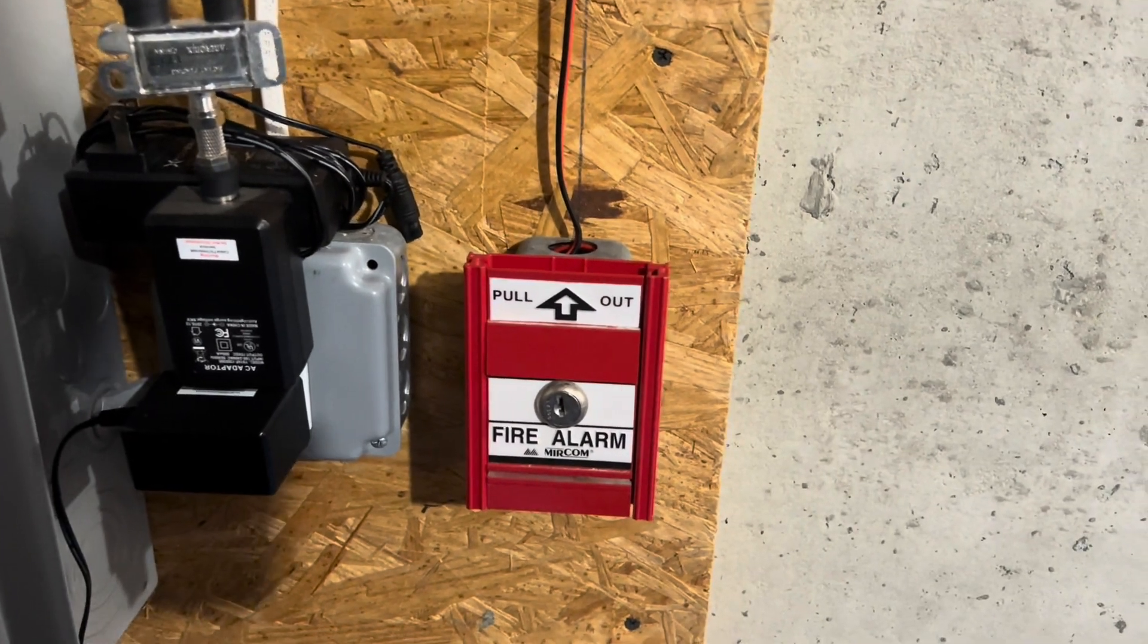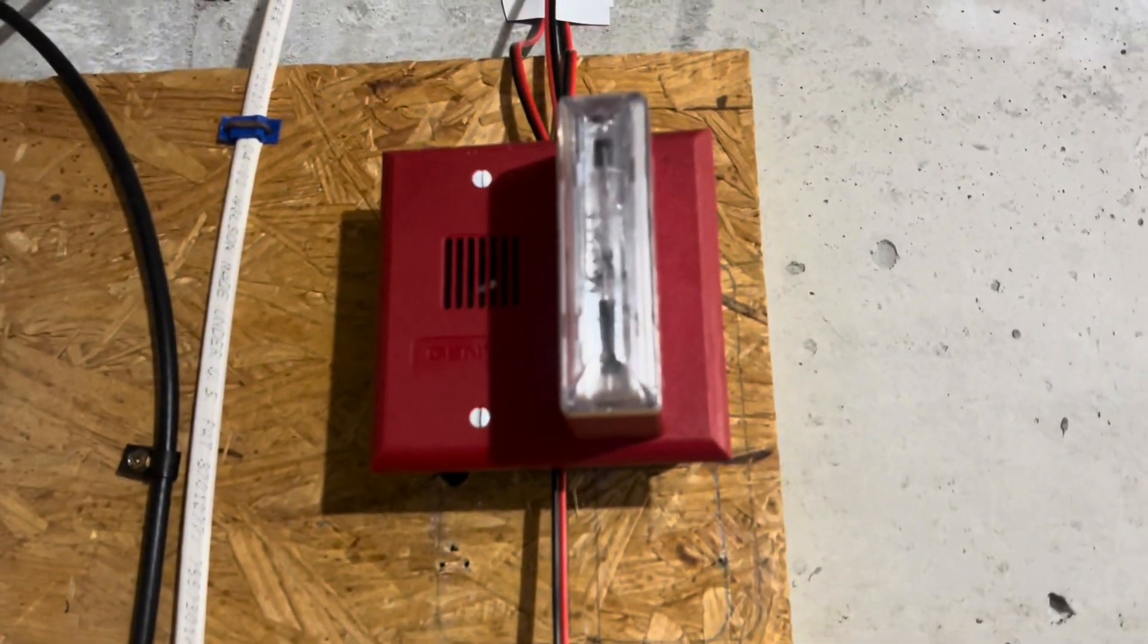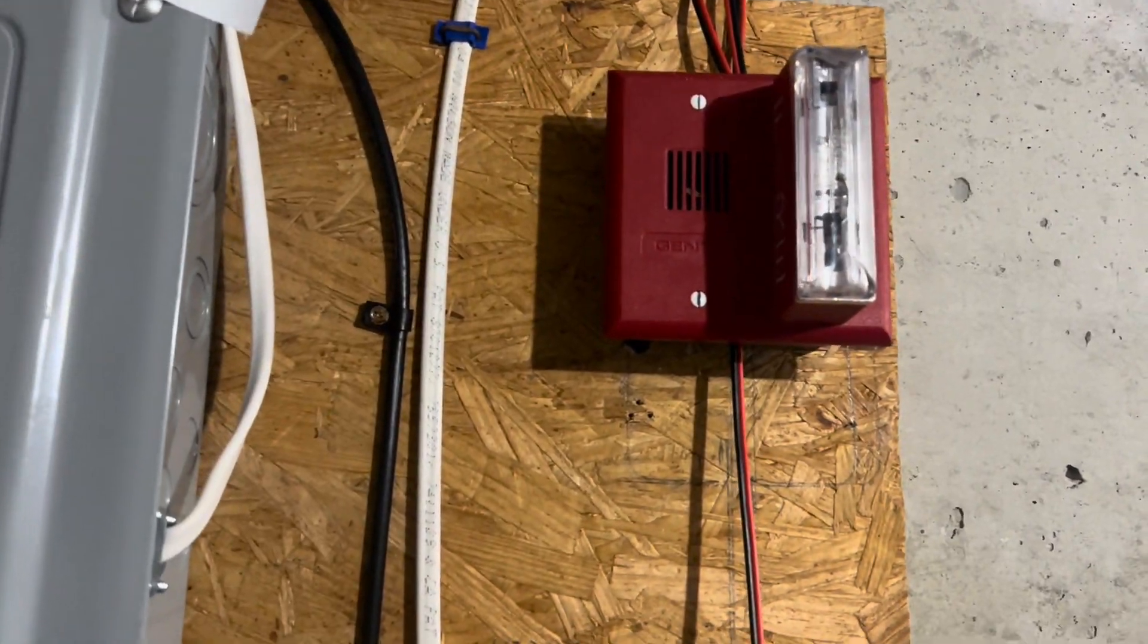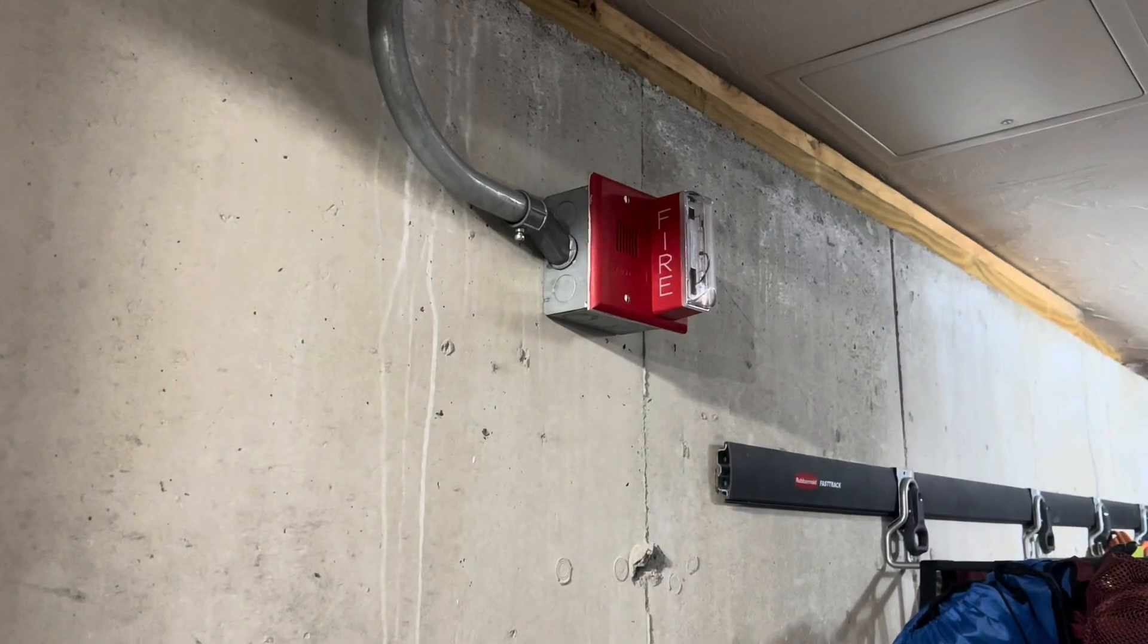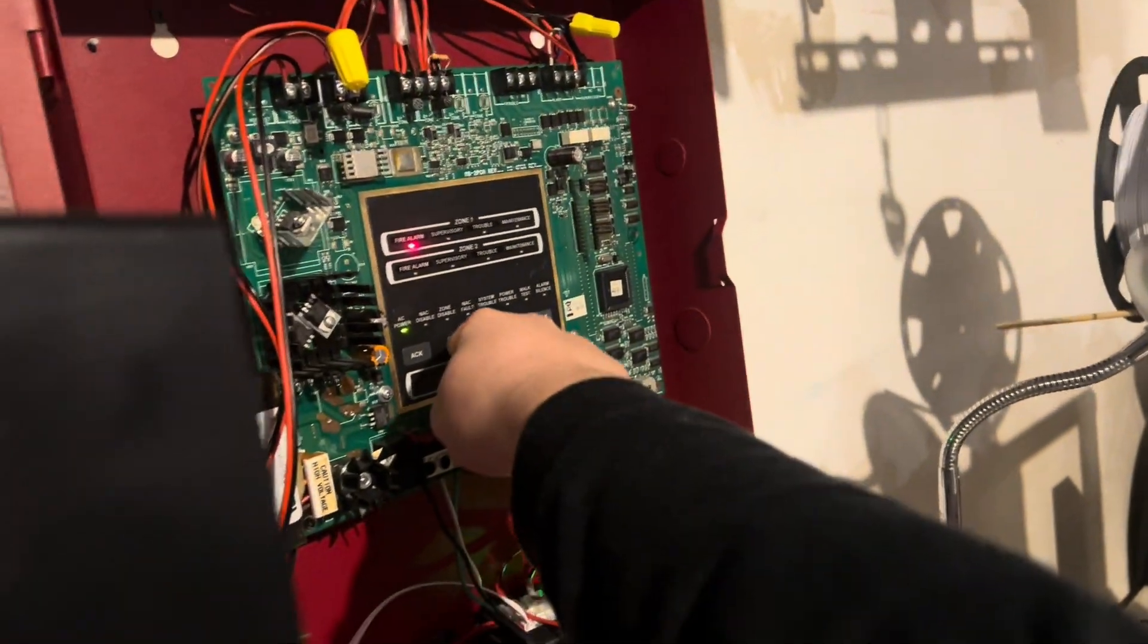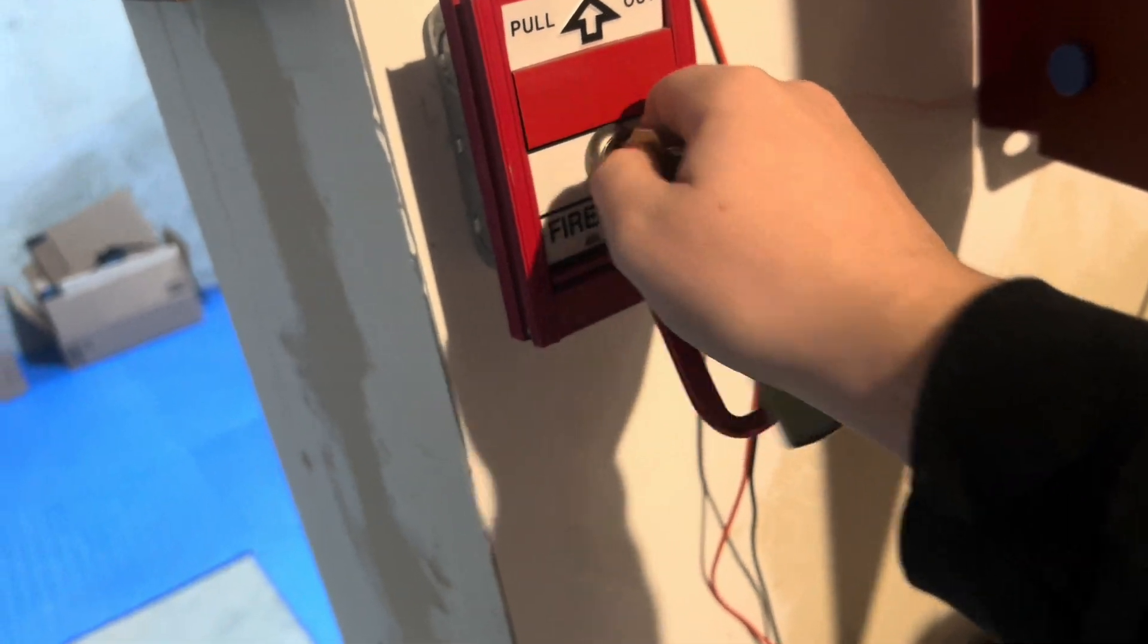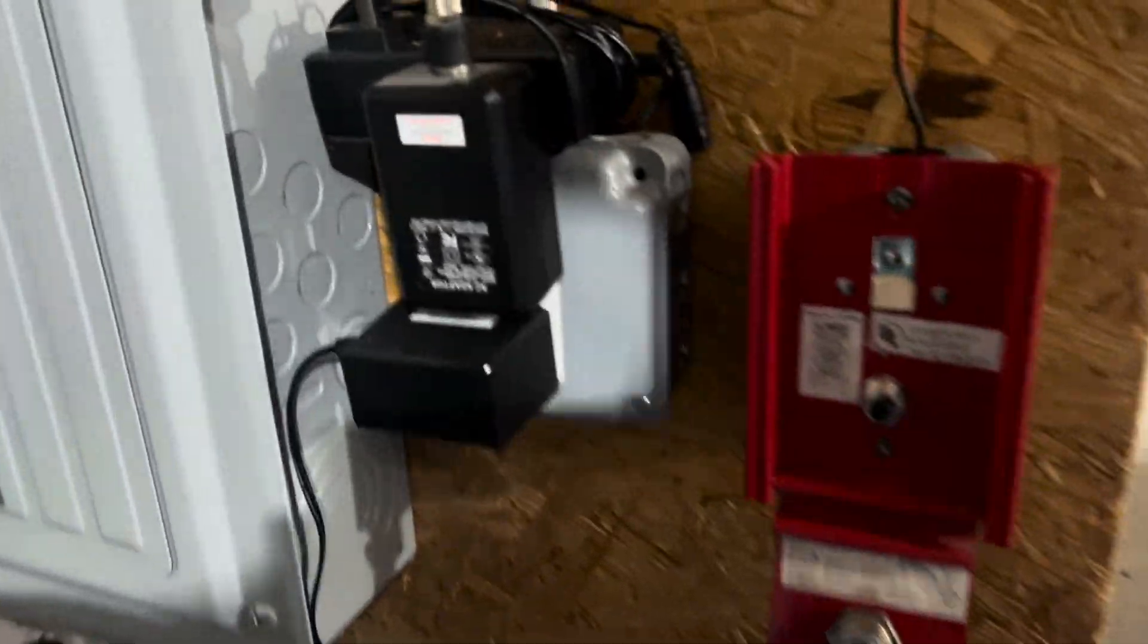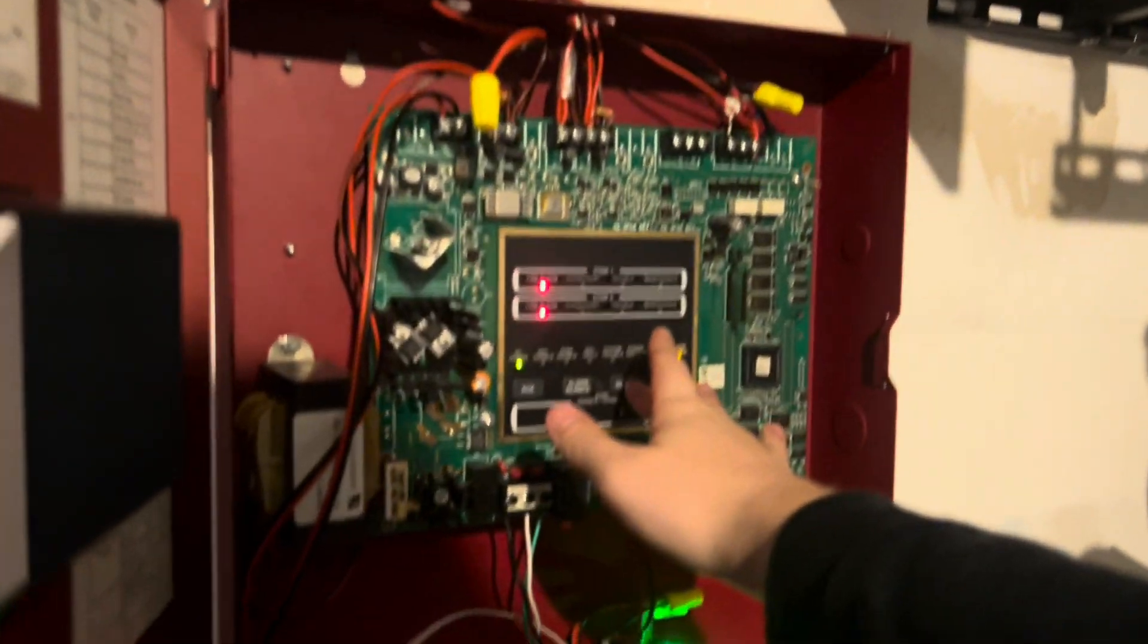The signal coding is now set to march time, so let's re-alarm. All right, let's reset the pull station. So that's reset.